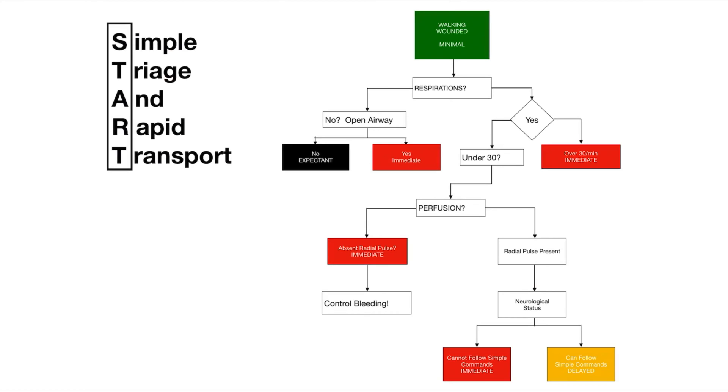So you arrive on the scene, the first thing you do is kind of yell out to everyone and those that can move, have them go walk to a tree or stand in an area. So you kind of get all the walking wounded together. And then all those that were unable to move we need to assess. As soon as you realize you have a mass casualty incident, of course we're calling for additional resources, get your walking wounded out of the way.